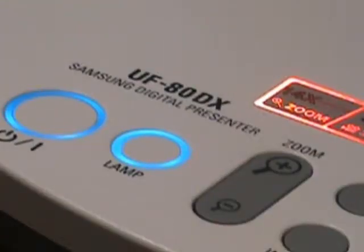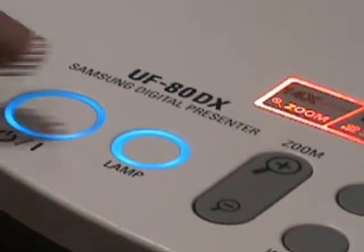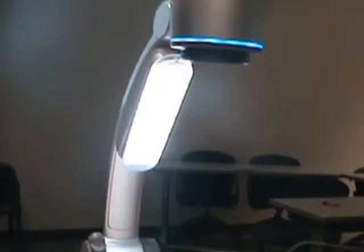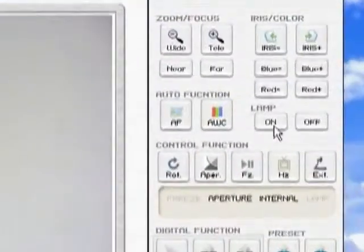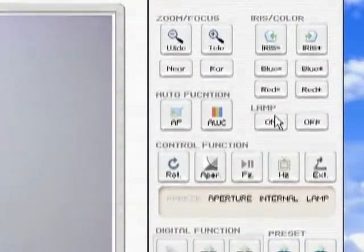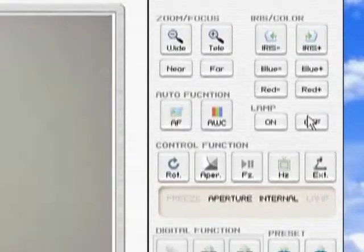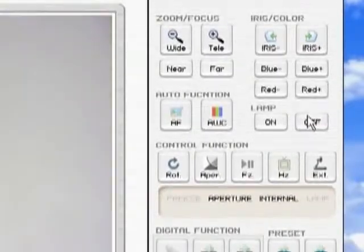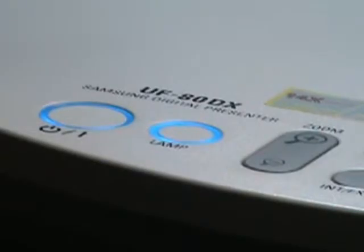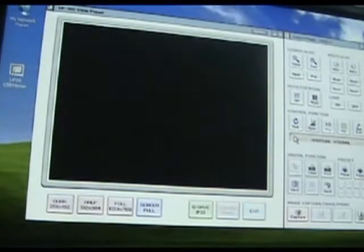Next, you want to make sure that the lamp over the platform is on. You may control the lamp either from the platform or from your installed software. The lamp lets you illuminate what is being viewed through the projector. You will notice that if I turn the lamp off, the screen goes black.